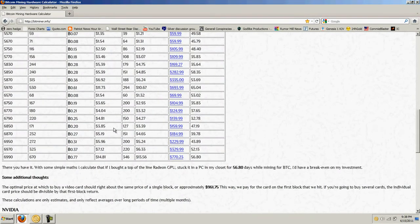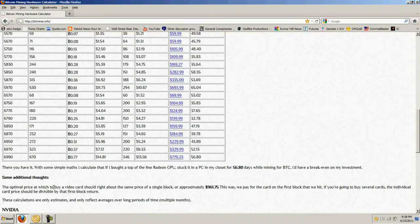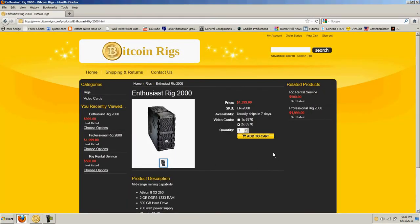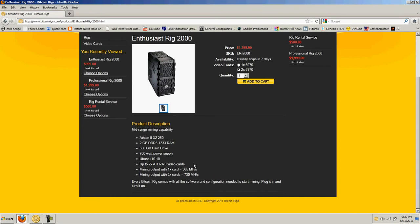I went around and did a lot of pricing, and I'm not the most sophisticated Linux user, so I ended up settling on a site here, and I actually ordered a rig just to play around with. It is an Athlon 2 with 2 gigs of RAM and a 500 mega hard drive, 700 watt power supply, running Ubuntu 1010, and I ordered it with two of the 6970 cards that, according to his estimate, should put out 730 mega hashes per second.